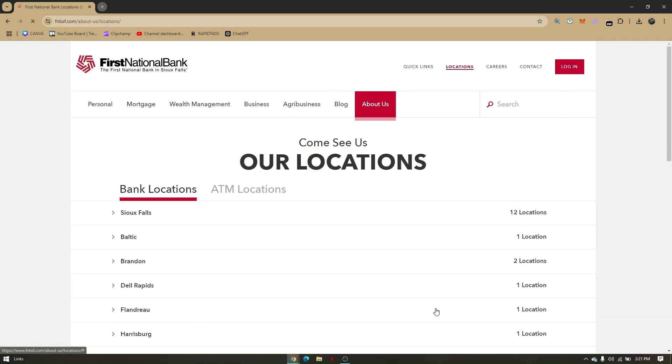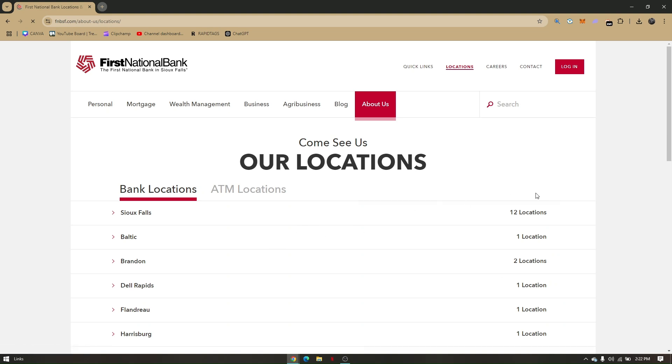If you're doing this on your mobile phone, make sure that your location is turned on. There are plenty of locations once you've clicked on Our Locations from the First National Bank official website.